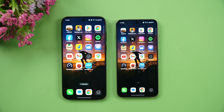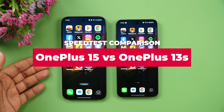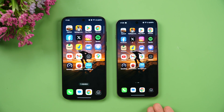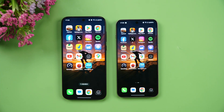Hello friends, welcome back to the channel. In this video we'll be doing a speed comparison of two flagship-level smartphones from OnePlus — the newly launched OnePlus 15 and the compact flagship OnePlus 13s. Both are really flagship-level hardware devices.